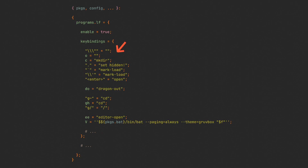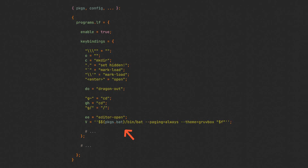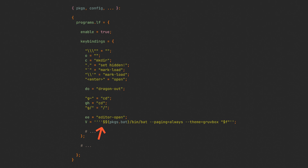We can assign these keys to an empty string to unbind them, to built-in LF or user-defined commands just by using their names, or even to inline scripts by adding a dollar sign in the beginning. This command opens bat in paging mode, and because it needs a dollar sign at the beginning and also a dollar sign to interpolate the package path into the string, Nix gets confused. We can fix it by unescaping those two dollar signs with more double single quotes.